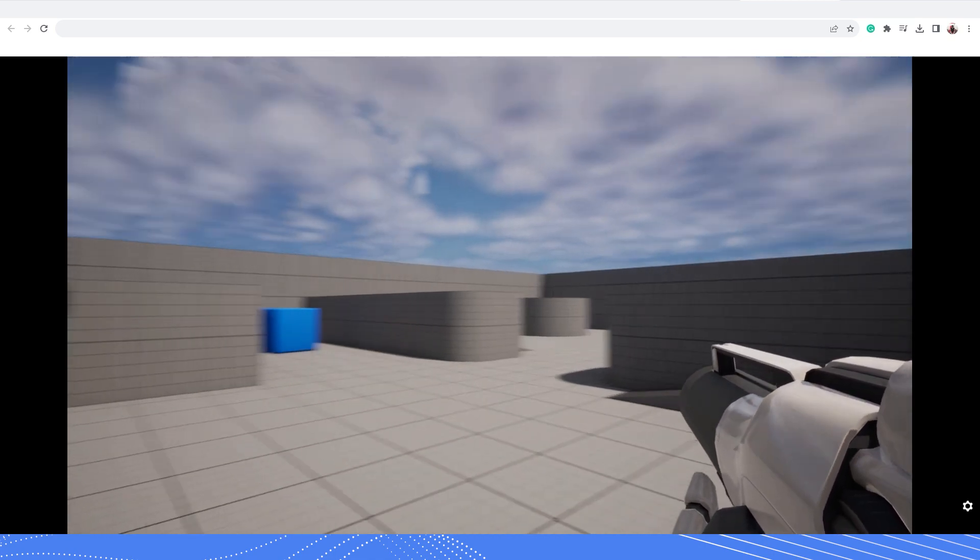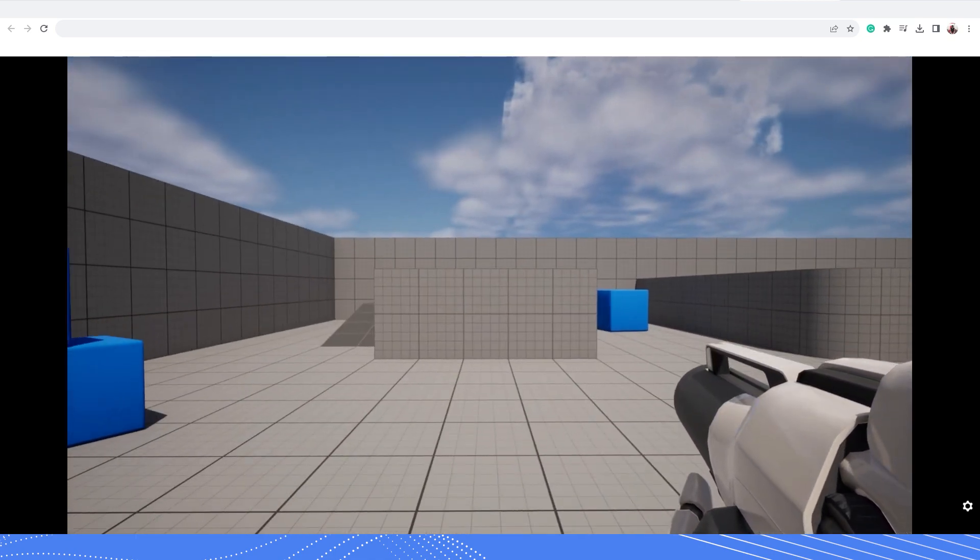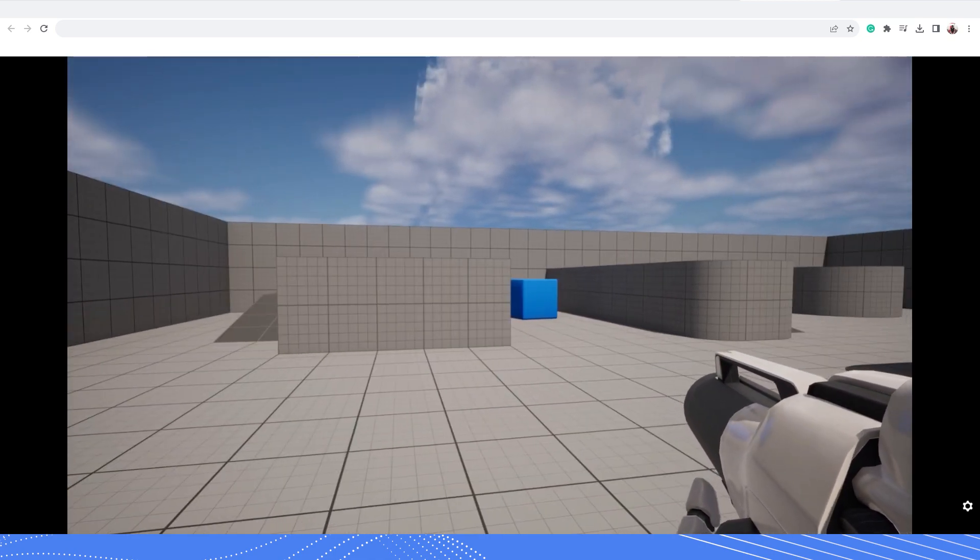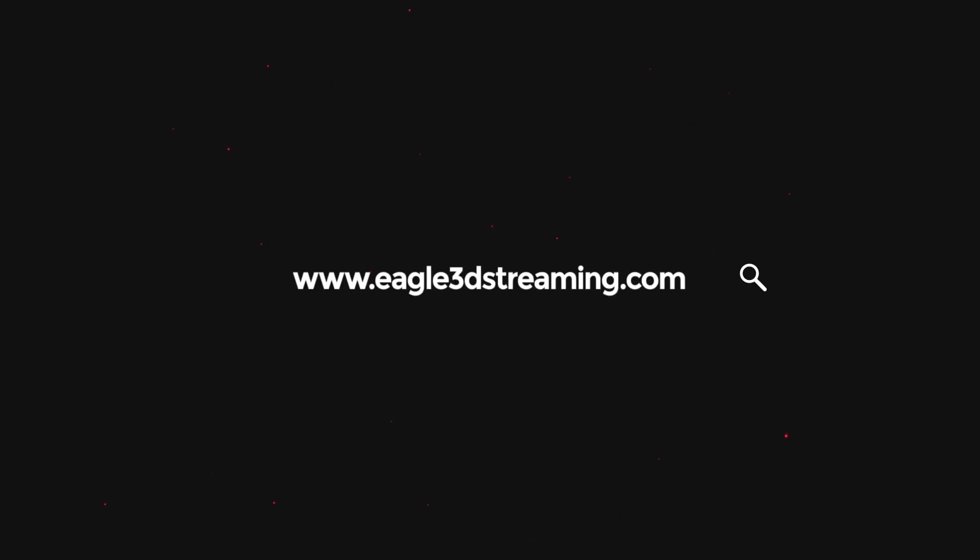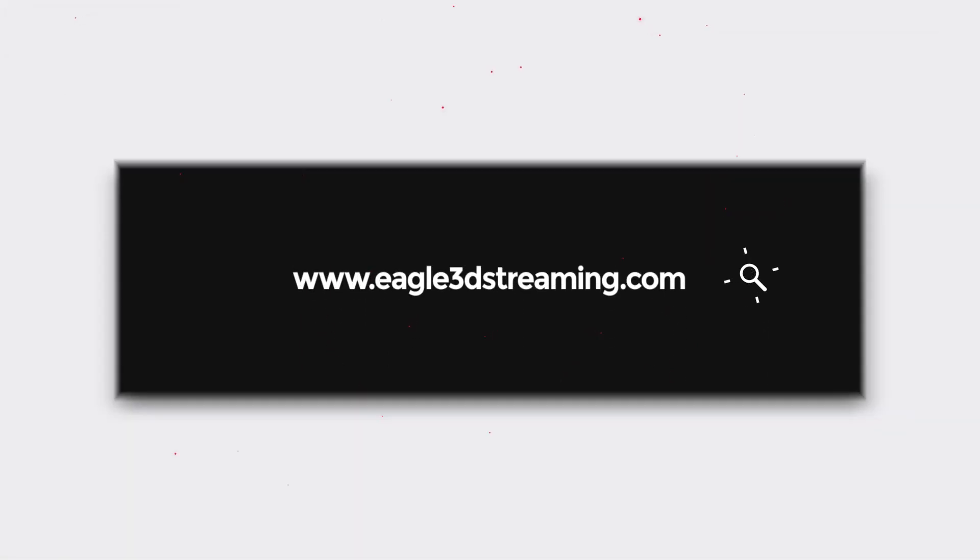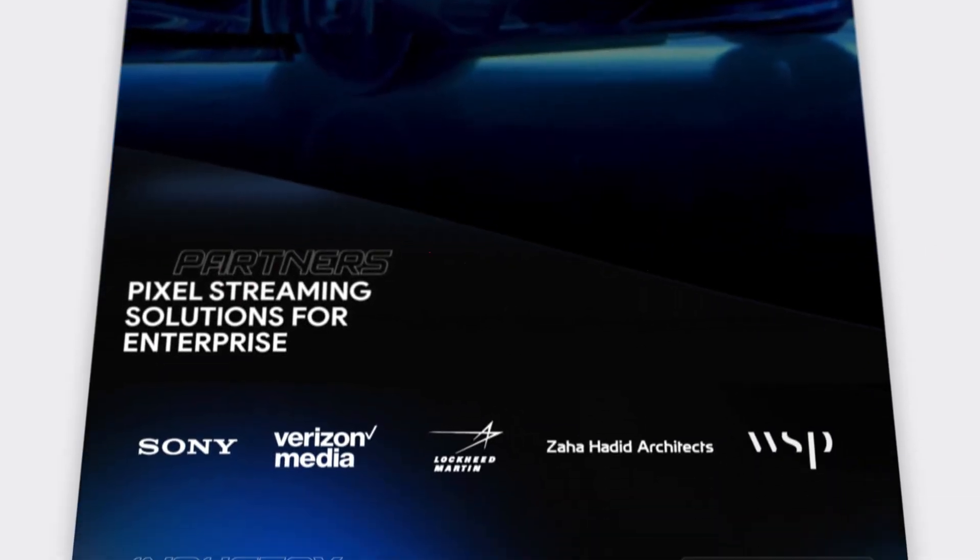Thanks for watching the video. To know about our Unreal Engine pixel streaming service, visit our website www.eagle3dstreaming.com or contact our support system.